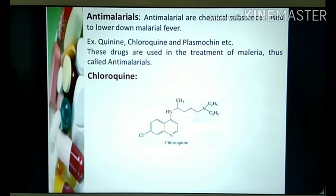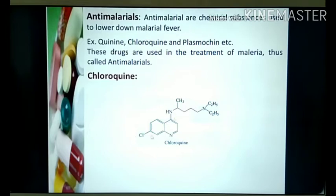That's why it is called chloroquine. It is a derivative of quinoline — quinoline is the basic moiety here. It is a biologically active compound on which, at the four position, there is an amino derivative, and at the seven position there is a chloro substitution, and that makes it more active.